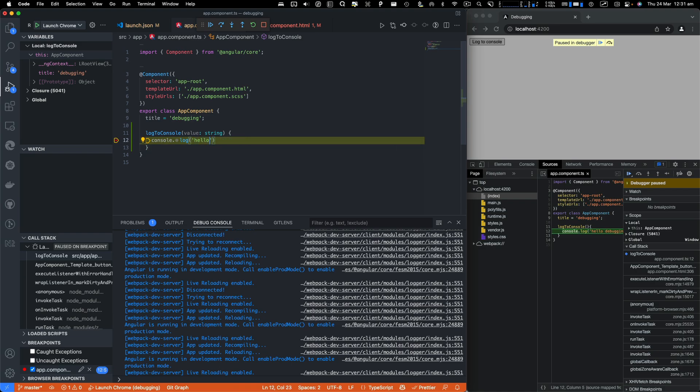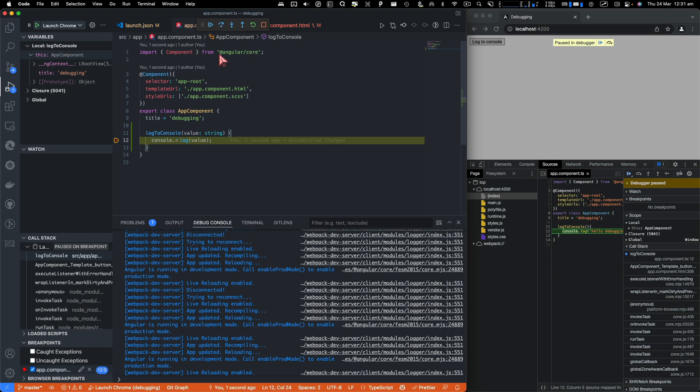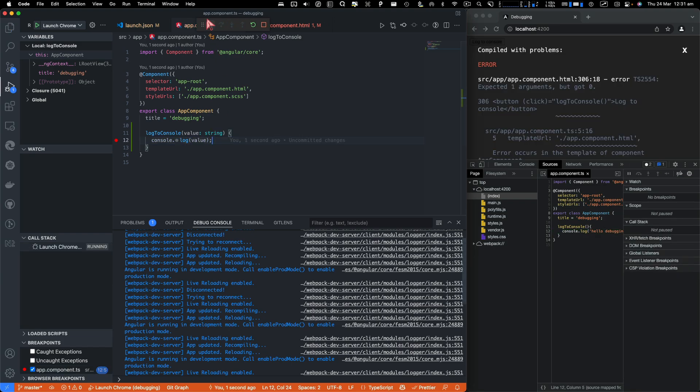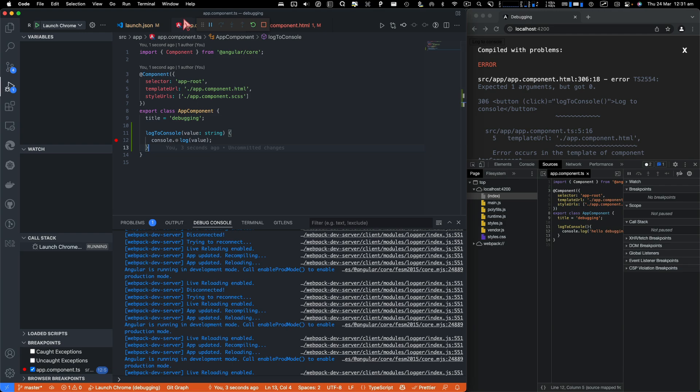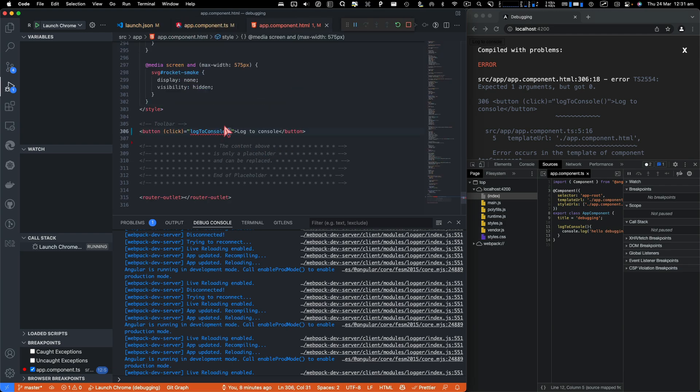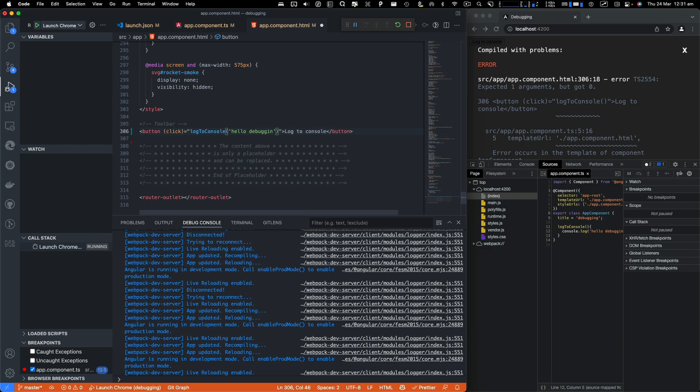So from here, I'm going to just log the value and let the code run this time.